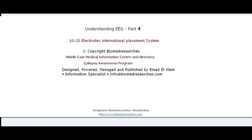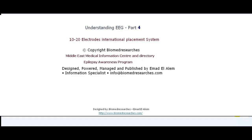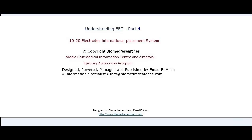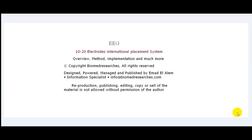Hi, this is Imad al-Alam, Biomed Researcher, Middle East Medical Information Center and Directory, and Epilepsy Awareness Program Founder and Publisher. In the next few minutes, I will take you on a tour to understand and implement the 10-20 Electrode International Placement System.